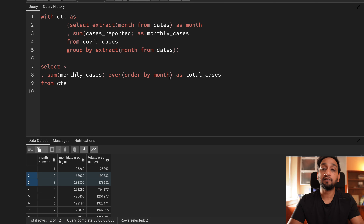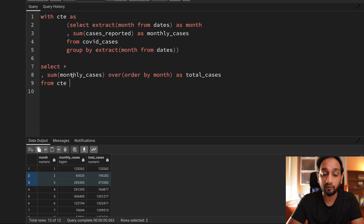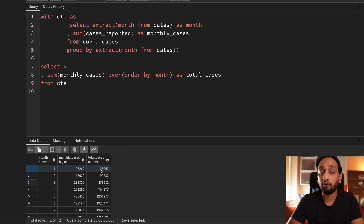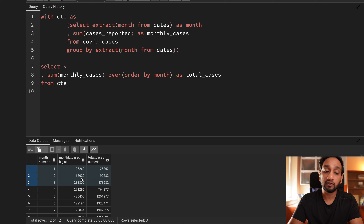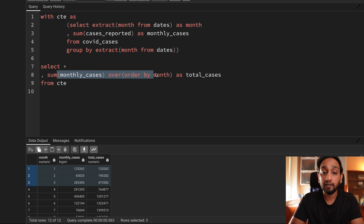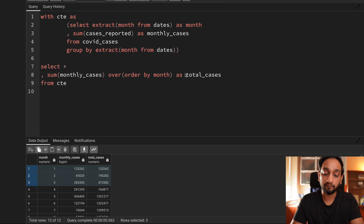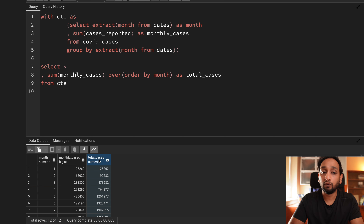You do not need to change the default frame clause here. As per the default frame clause when using the SUM window function, when processing the first record the window only has access to the first record; when processing the second record it has access to the first two rows; and when processing the third record it has access to the first three rows — which is exactly what I want. So the default frame clause is good enough.